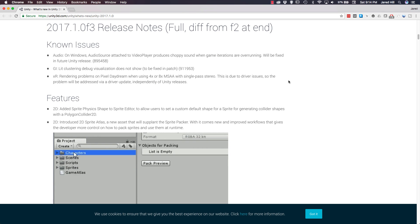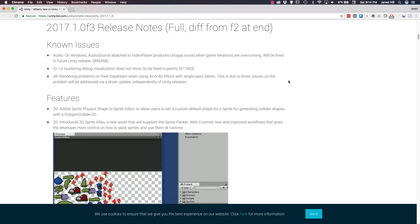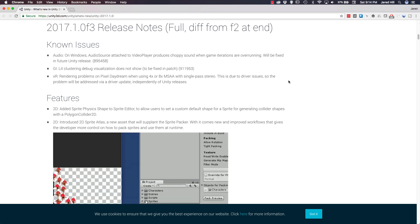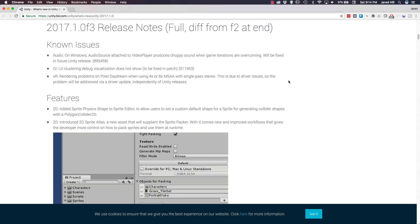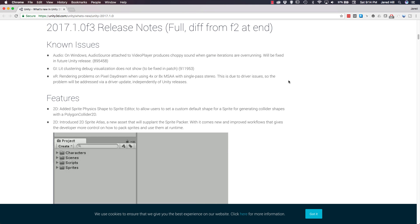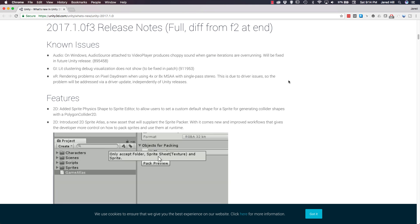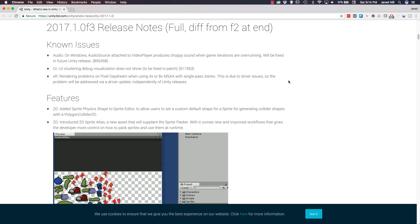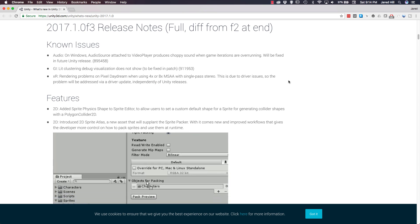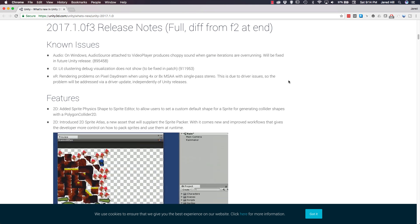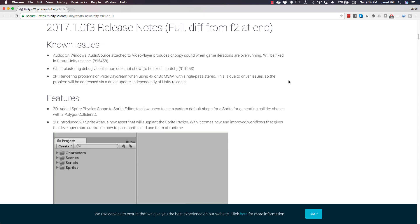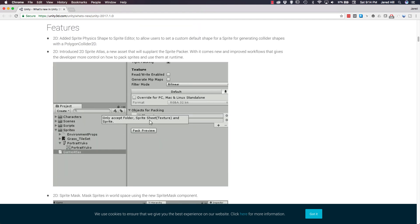The first one deals with audio and on Windows, the audio source attached to video player produces choppy sound when game iterations are overrunning. For global illumination, lit clustering debug visualization does not show. And for XR, there are rendering problems on Pixel Daydream when using 4x or 8x multi-sample anti-aliasing with single-pass stereo. That last issue is actually being caused by a driver issue, so that issue is going to have to be fixed outside of Unity.